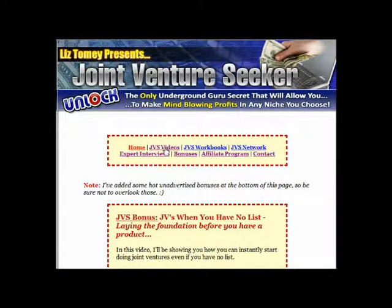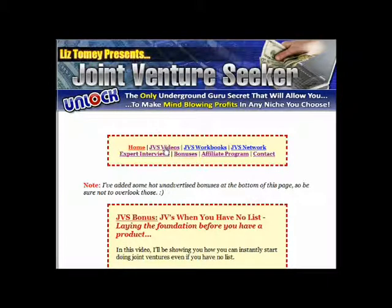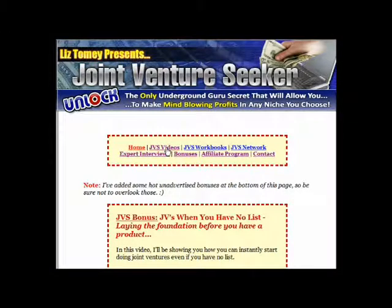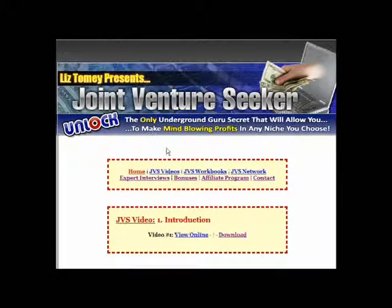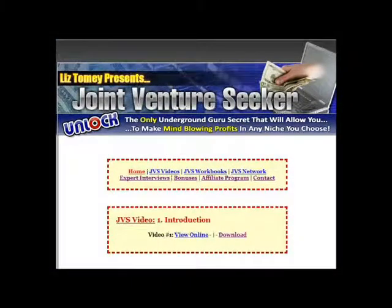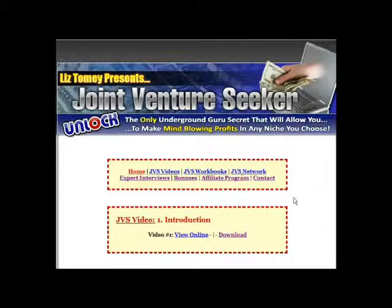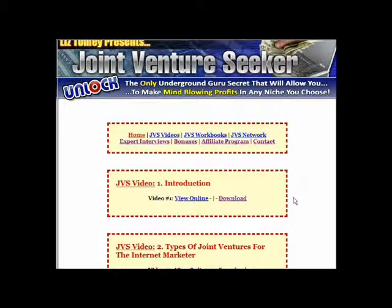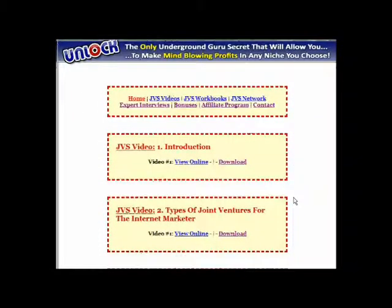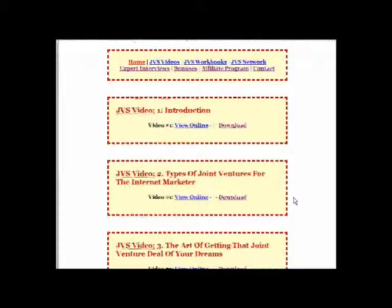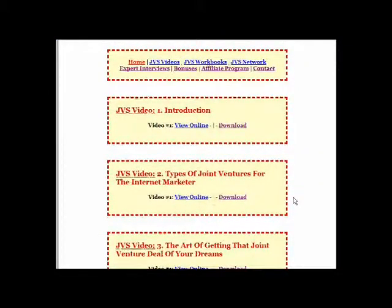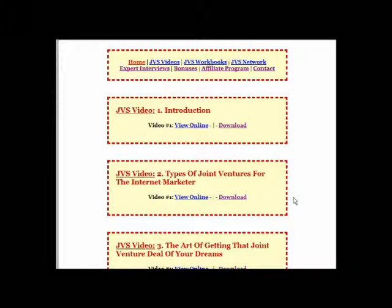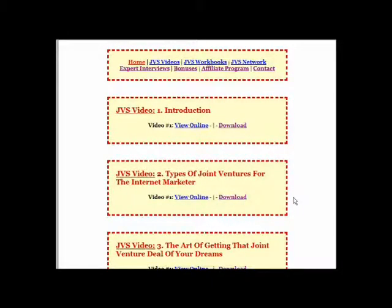The first one is the main part of the course, and that's the JBS videos. So let's take a look in there. Basically, Liz has put together an introduction, and she goes on from the introduction to look at the types of joint ventures for the internet marketer.